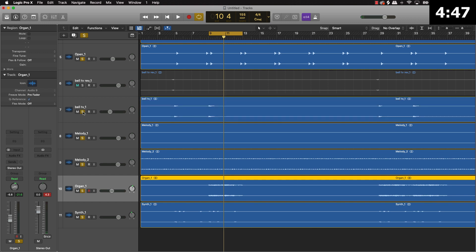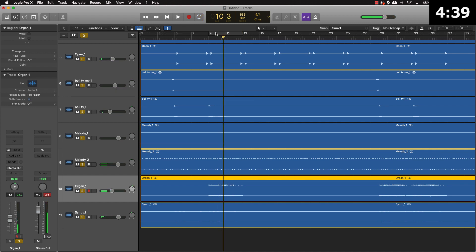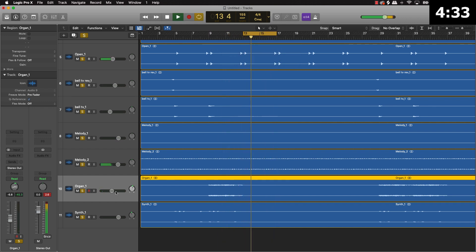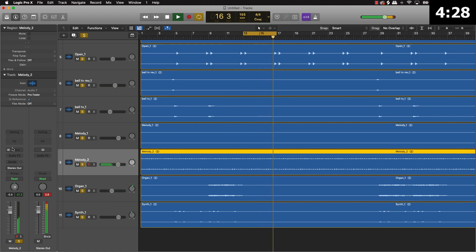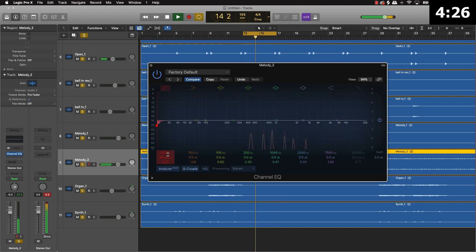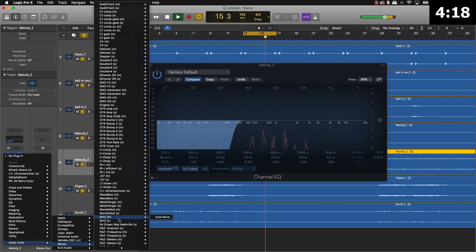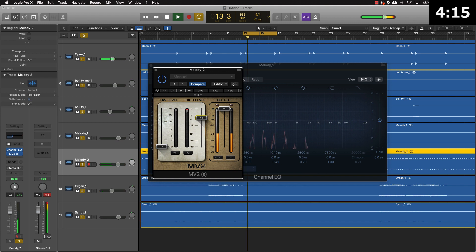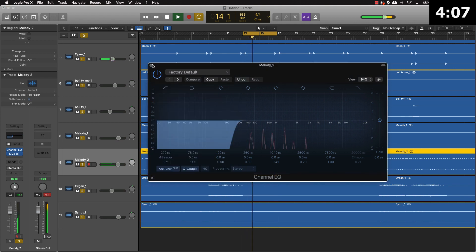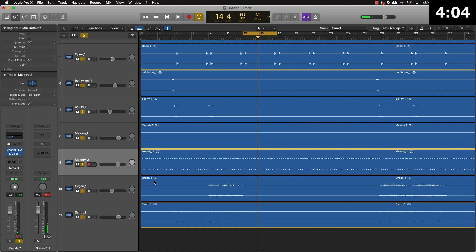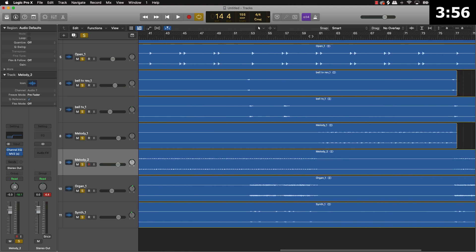From there I'm going to go ahead and put the bell sound in the mix and listen to it in a few different places. Then I'm going to put the MV2 plugin on the main melody part and find the other melody here and mix that one in as well.